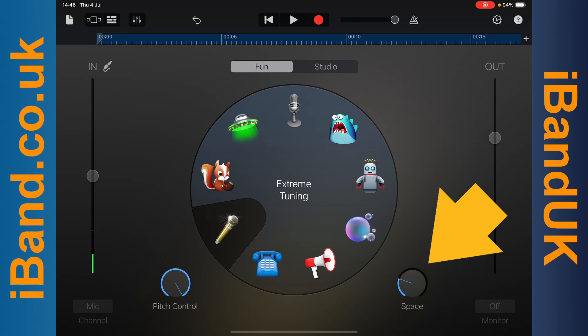Press on the space knob and drag down the screen to reduce the amount of reverb, or drag up the screen to increase the amount of reverb.